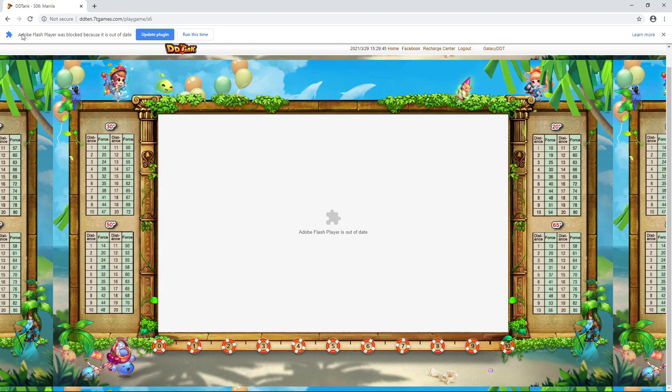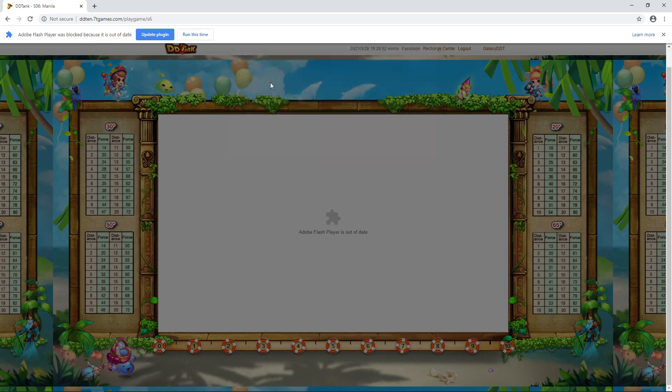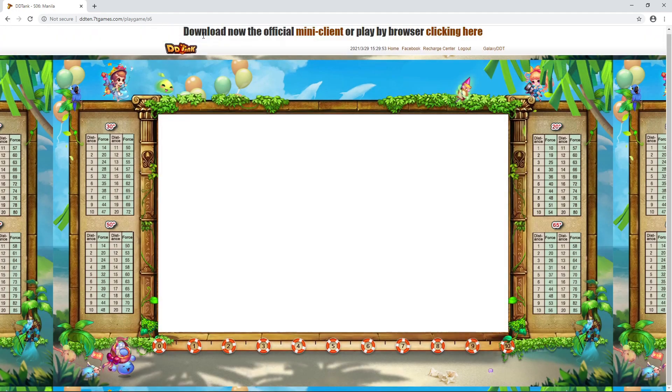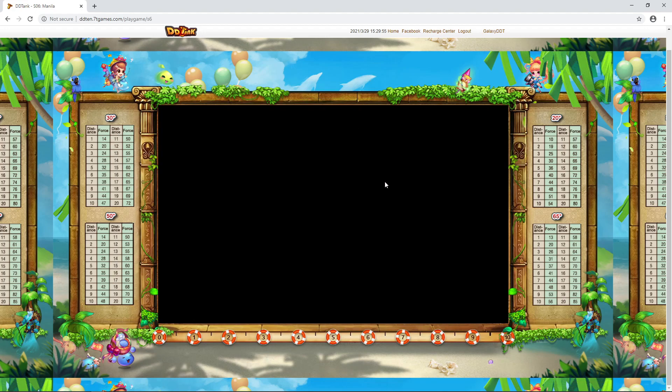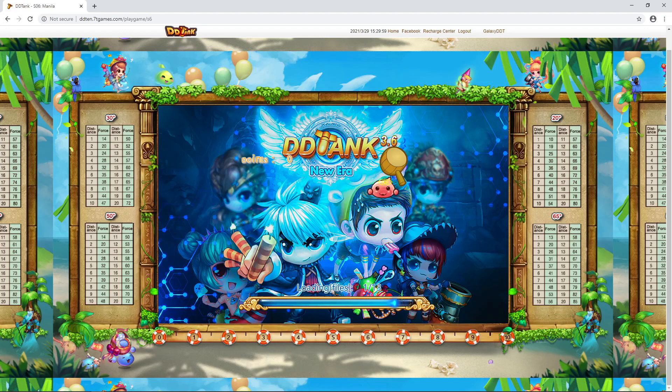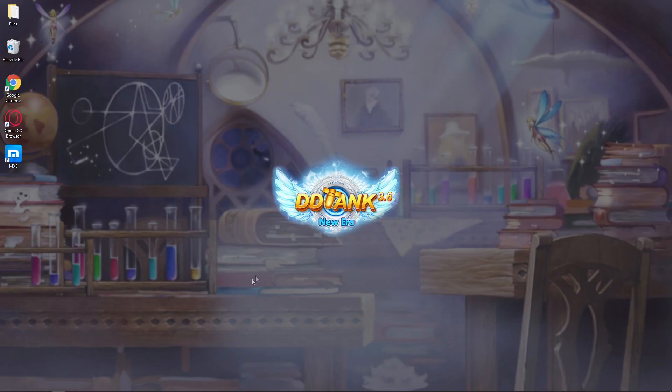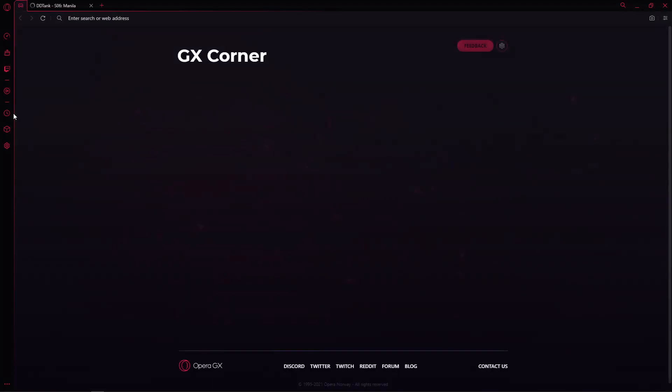You will see on top Adobe Flash Player was blocked because it is out of date. You just have to click run this time. As you can see, the game is loading. Now that's done. Let's close Chrome and head over to Opera GX Browser.